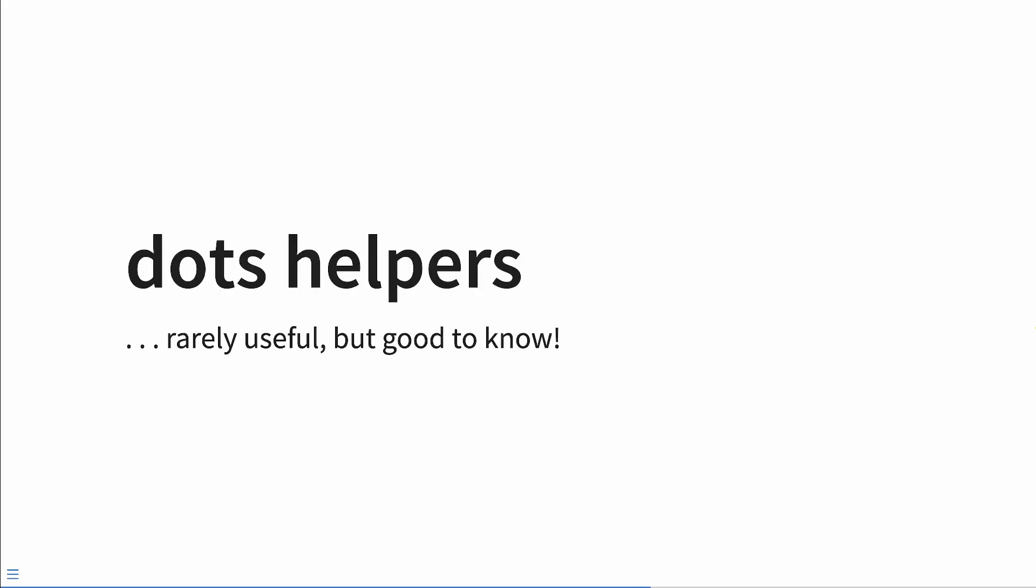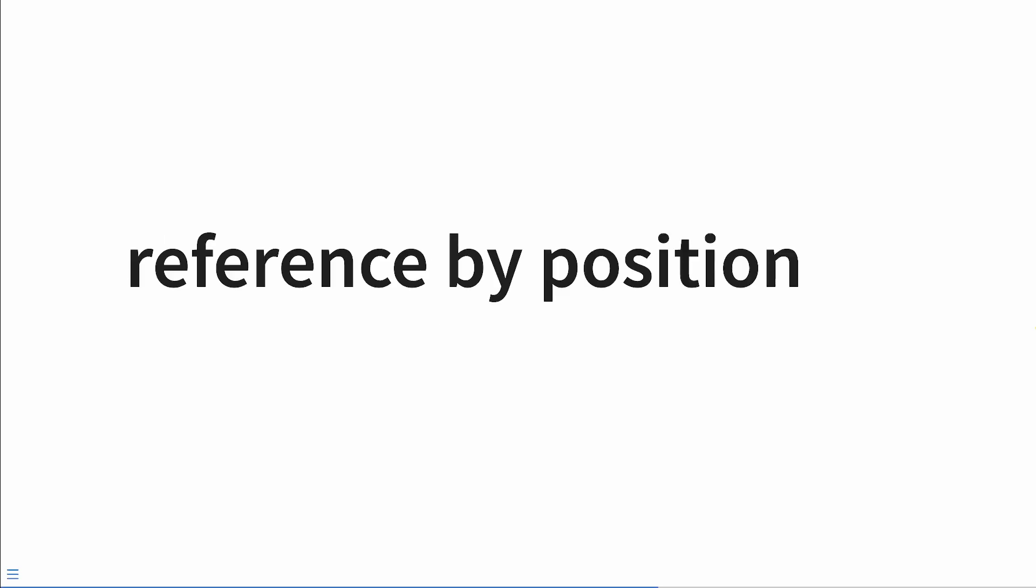So with the dots, there are also helpers in base R that are rarely useful, but maybe they're good to know and you might find use for them. I haven't yet. The first thing is, we can reference the arguments passing to dots via position. So each argument is specified as ..1, ..2, ..3, and so on and so forth, for every single argument that's passing via dots.